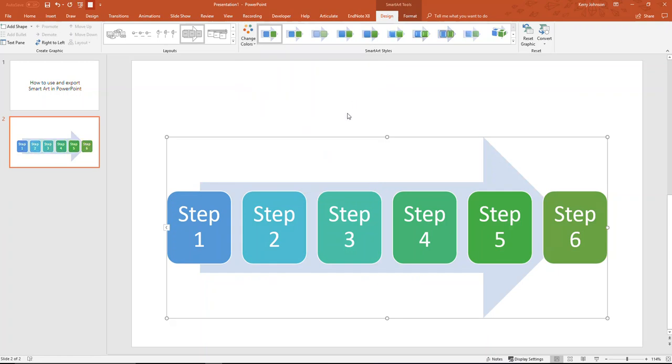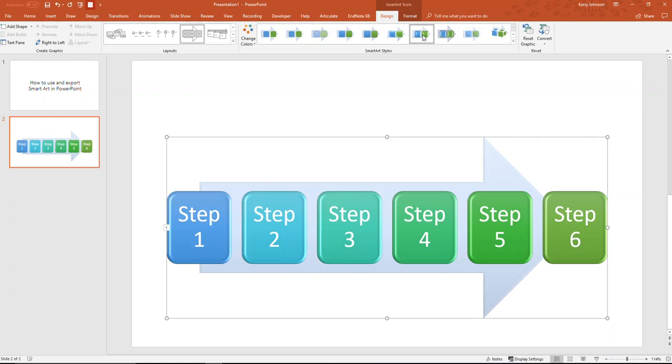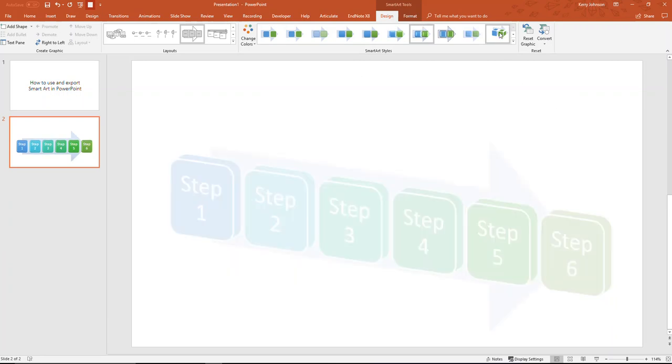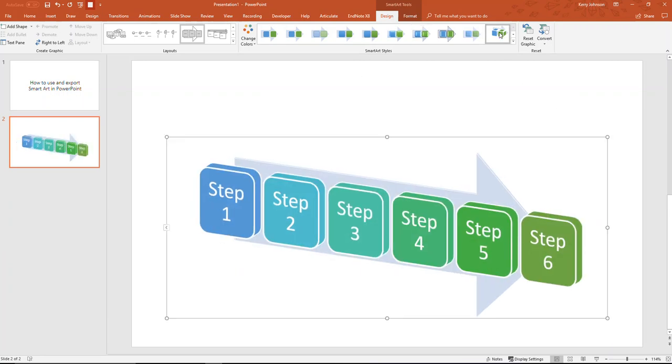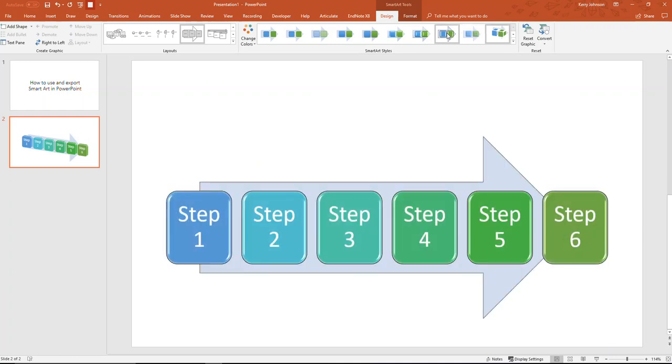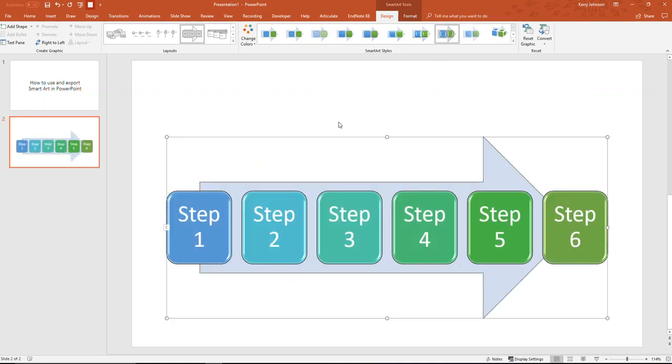And I can also choose some special effects. I could make things look a bit 3D and shiny. I could go really crazy and make it point off to the side there. Let's say I'm happy with that.